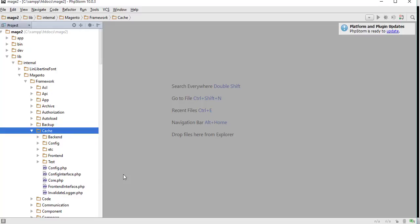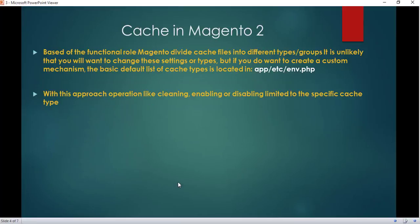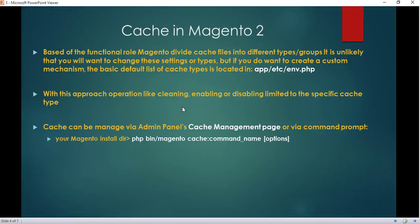We are not going to discuss the internal working of cache or customizing this cache library, as it is not relevant in this course — this is just for general knowledge. So how are cache files managed or classified in Magento? Based on functional role, Magento divides cache files into different types or groups. You can find default cache types inside app/etc/env.php.